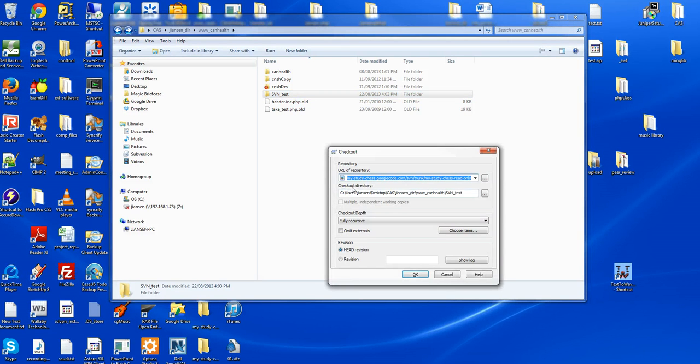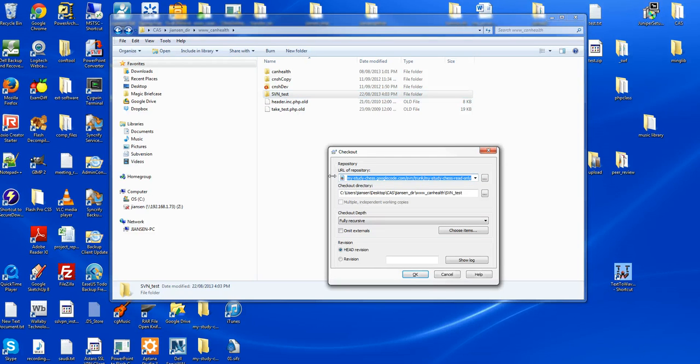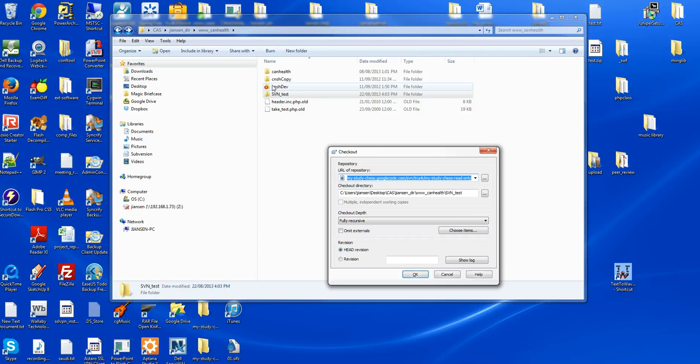The checkout file repository should be SVN test. The checkout directory should be CMAS_dev. This is my checkout directory. I'll do the checkout here.